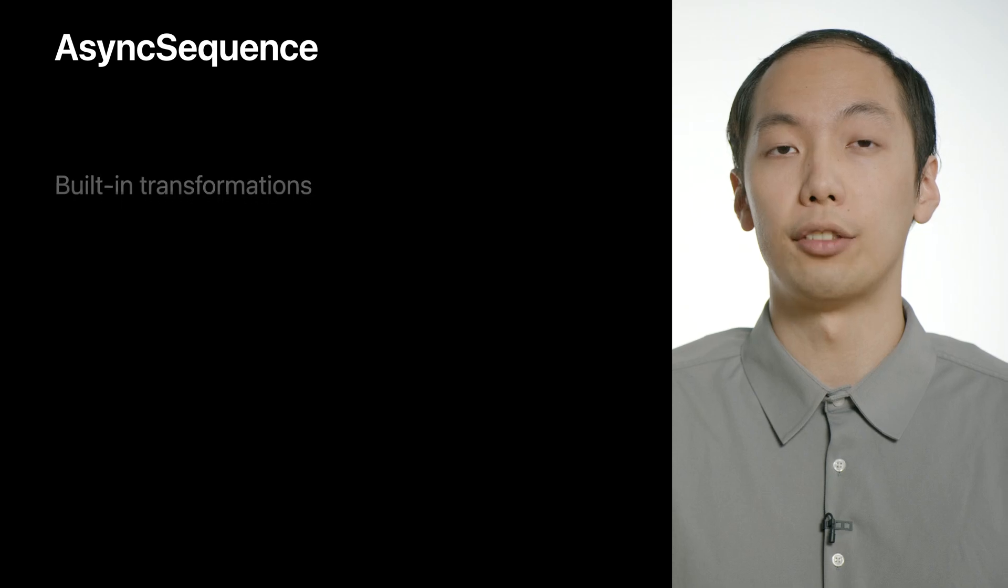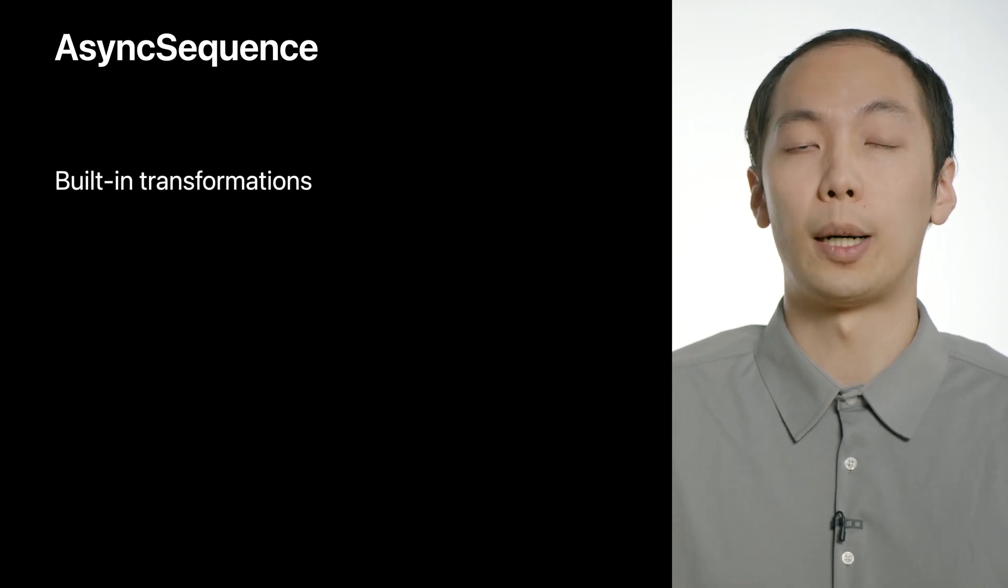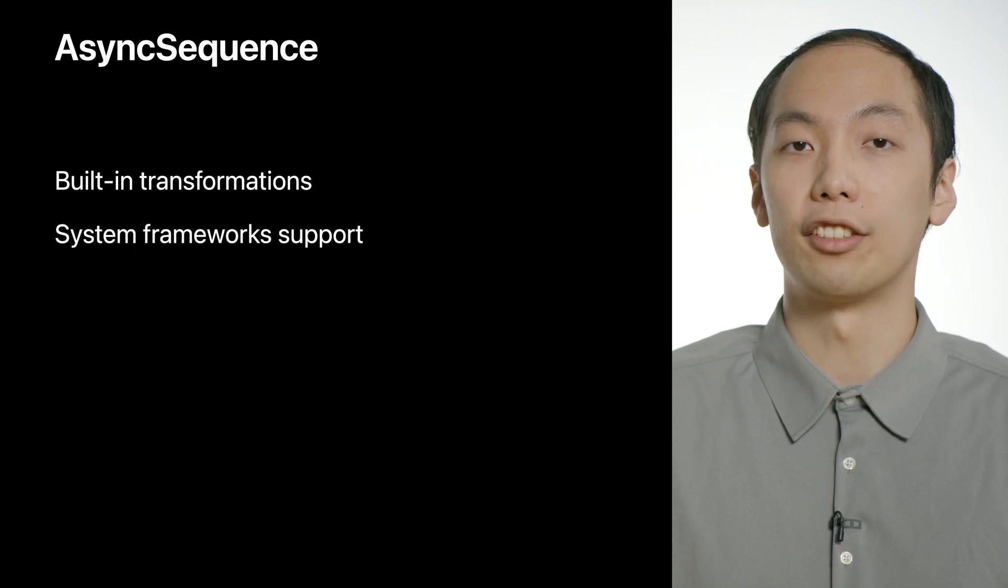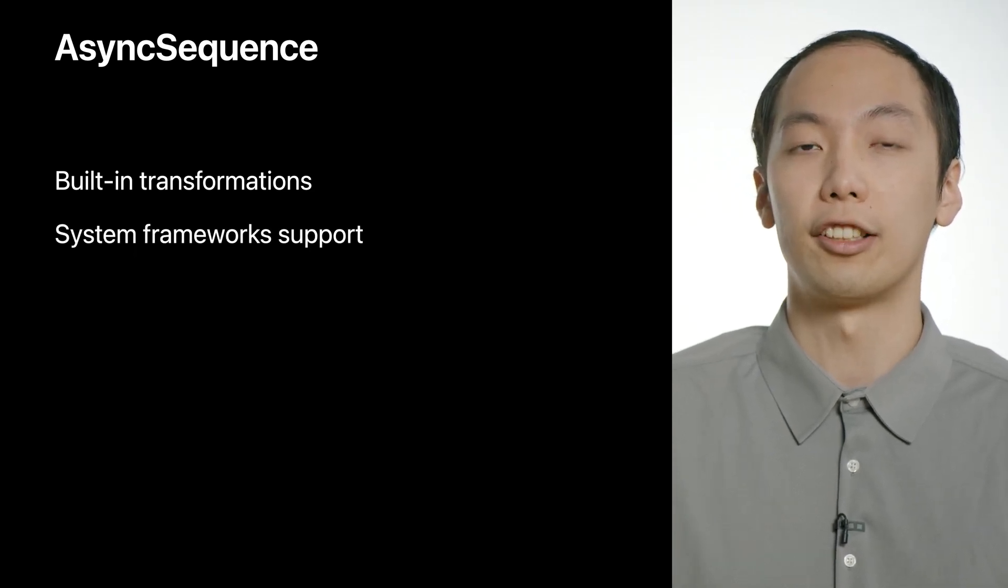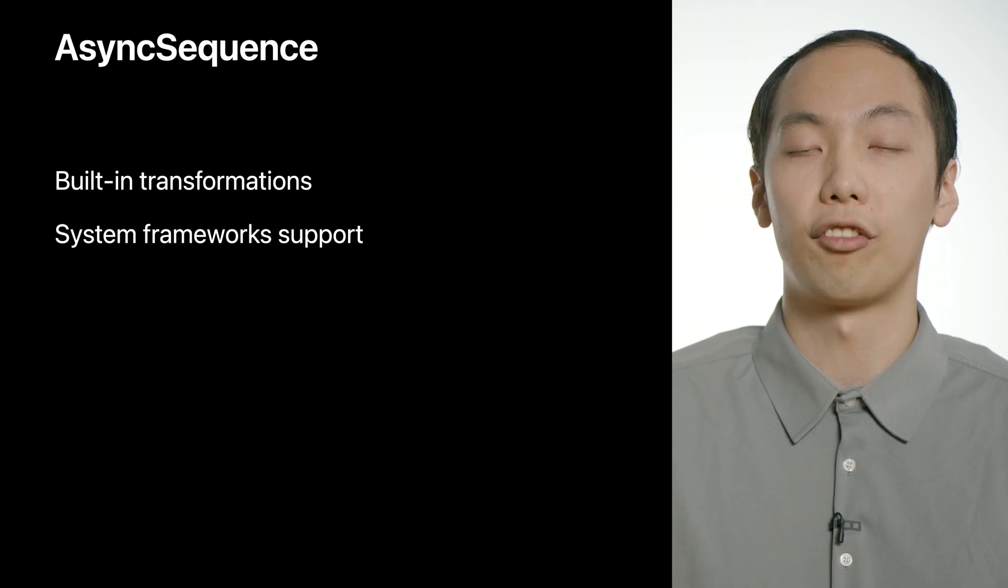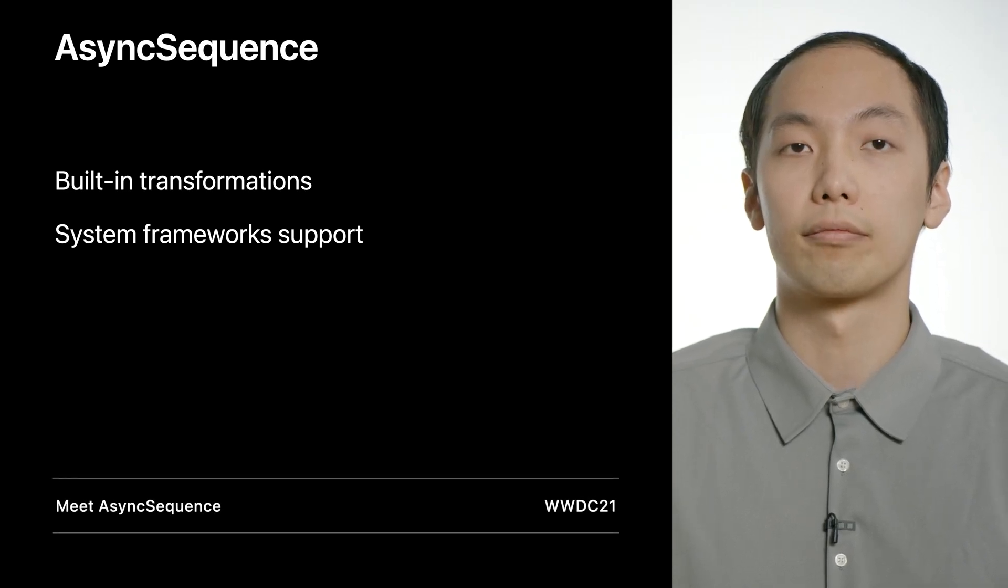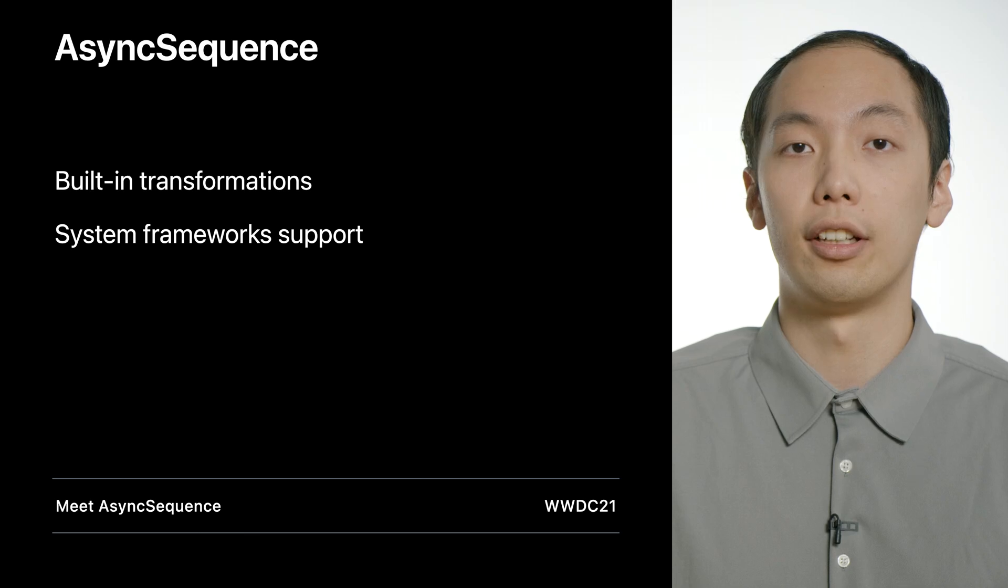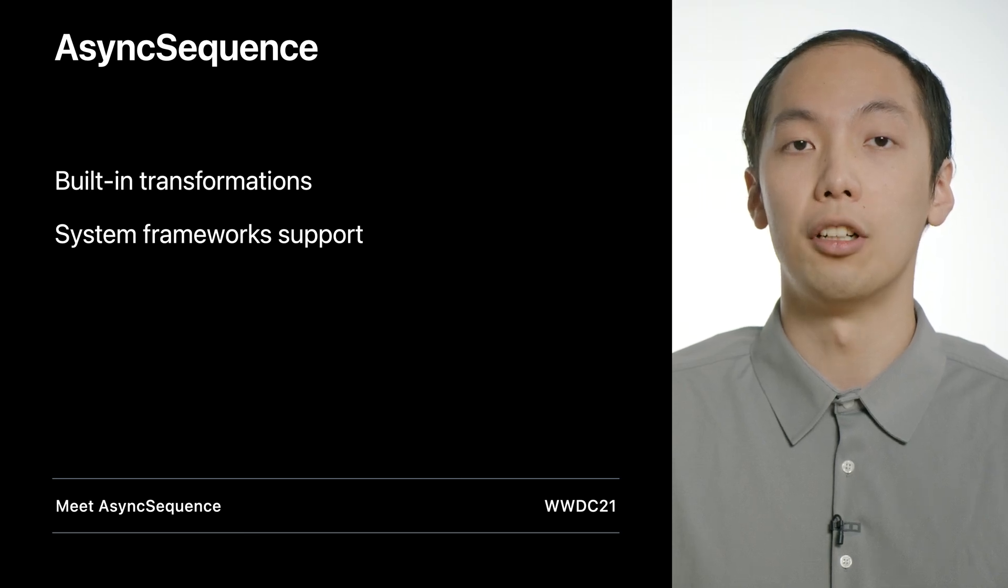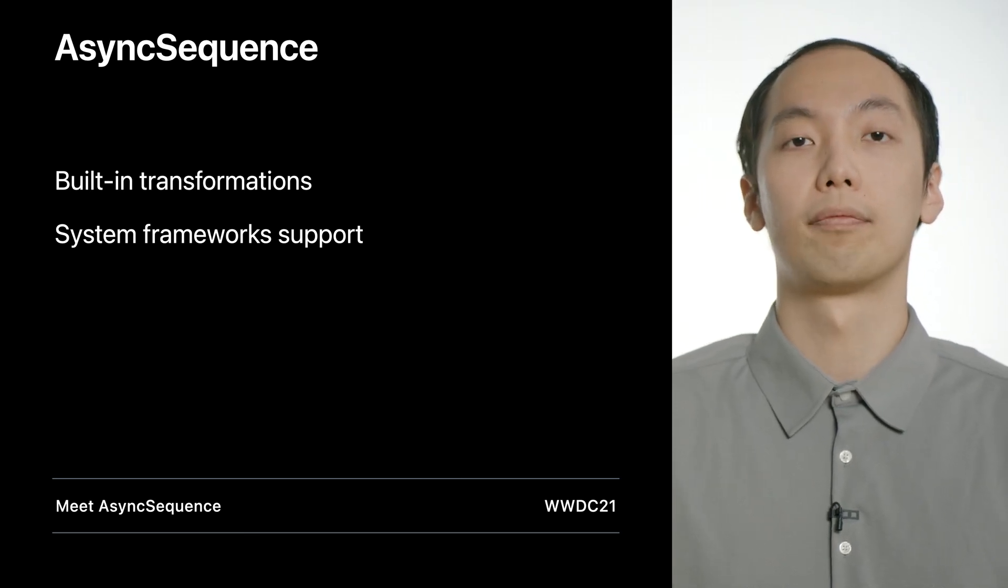All right. Zheng Chao just showed us how to use an async sequence built-in transformation, lines, to parse the response body line by line. Async sequence supports many convenience transformations. And you can also use async sequence with other system framework APIs, such as FileHandle. To learn more about AsyncSequence, I encourage you to watch the video Meet AsyncSequence.